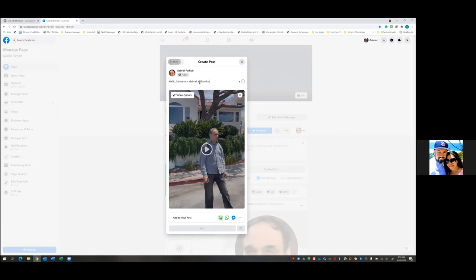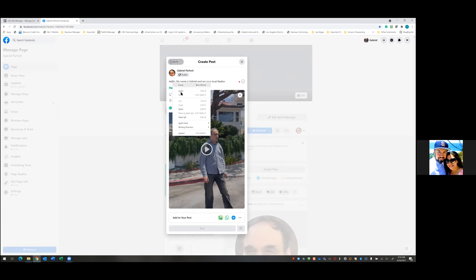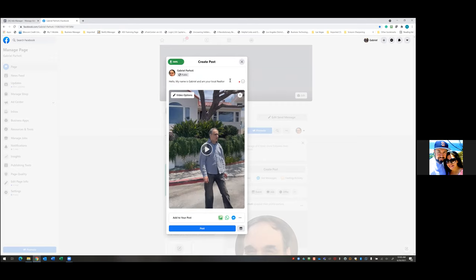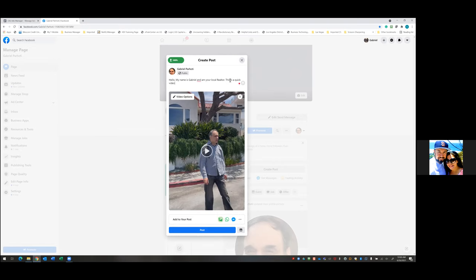So something like: 'Hello, my name is Gabriel and I'm your local realtor. Here's a quick video of me. I just wanted to introduce myself and let you guys know why I'm so excited to help buyers and sellers in this local area' — or something like that. We'll just write this out and then run the ad.